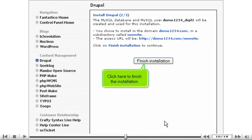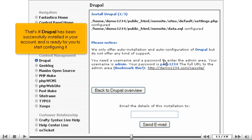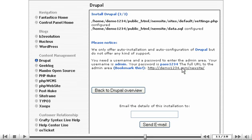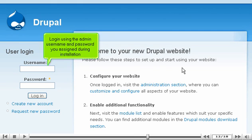Click here to finish the installation. Drupal has been successfully installed in your account and is ready for you to start configuring it. Click here to log in to your new installation, using the admin username and password you assigned during installation.